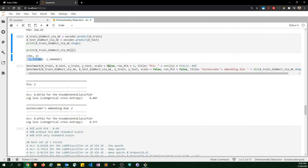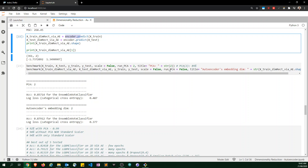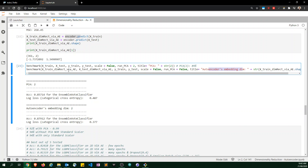We run the benchmark without scaling, because I found that scaling was harmful for the two-component PCA case. Our PCA n_components will also be set to 2. And I run the benchmark with the X_train and X_test from the autoencoder embeddings, without scaling, and print a title to make it clear. The autoencoder gave us better accuracy and a lower log loss.